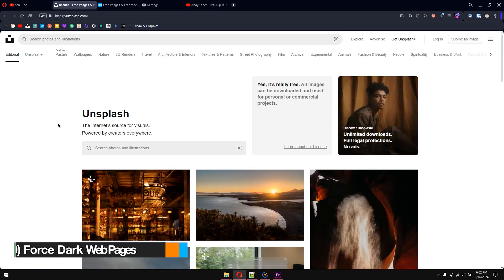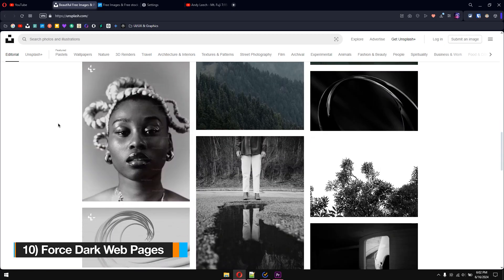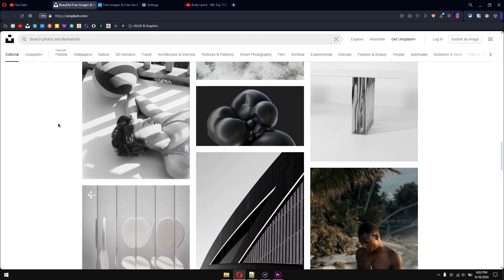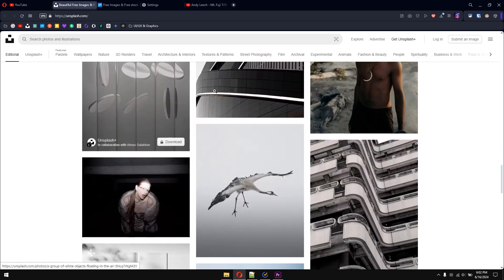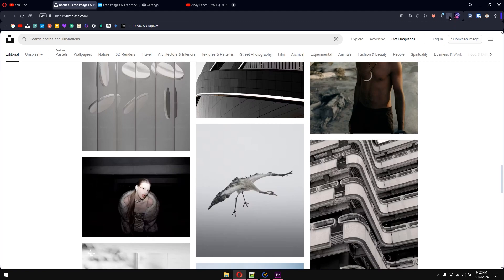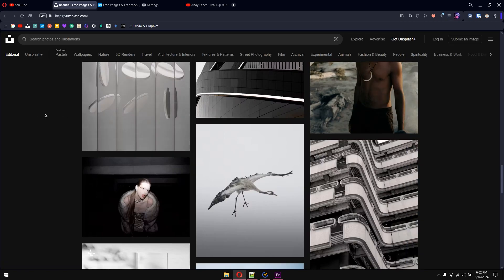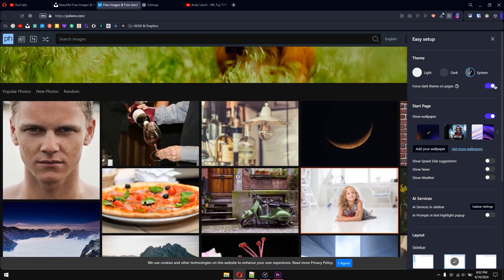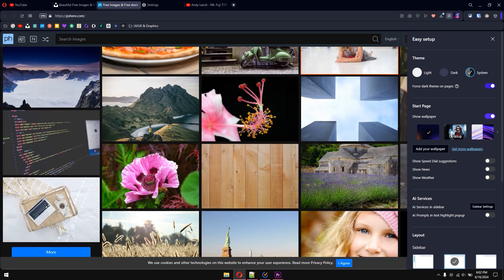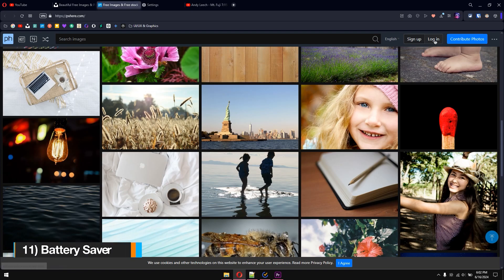Tip number ten: force dark web pages. By default, websites have a light theme. Normally you'd install a third-party extension to get a dark version, but Opera has a built-in feature. Click on Easy Setup, select 'Force Dark Themes on Pages,' and check it. As you can see, the website instantly changes to dark mode — it was white before, and now it switches with just one simple toggle.